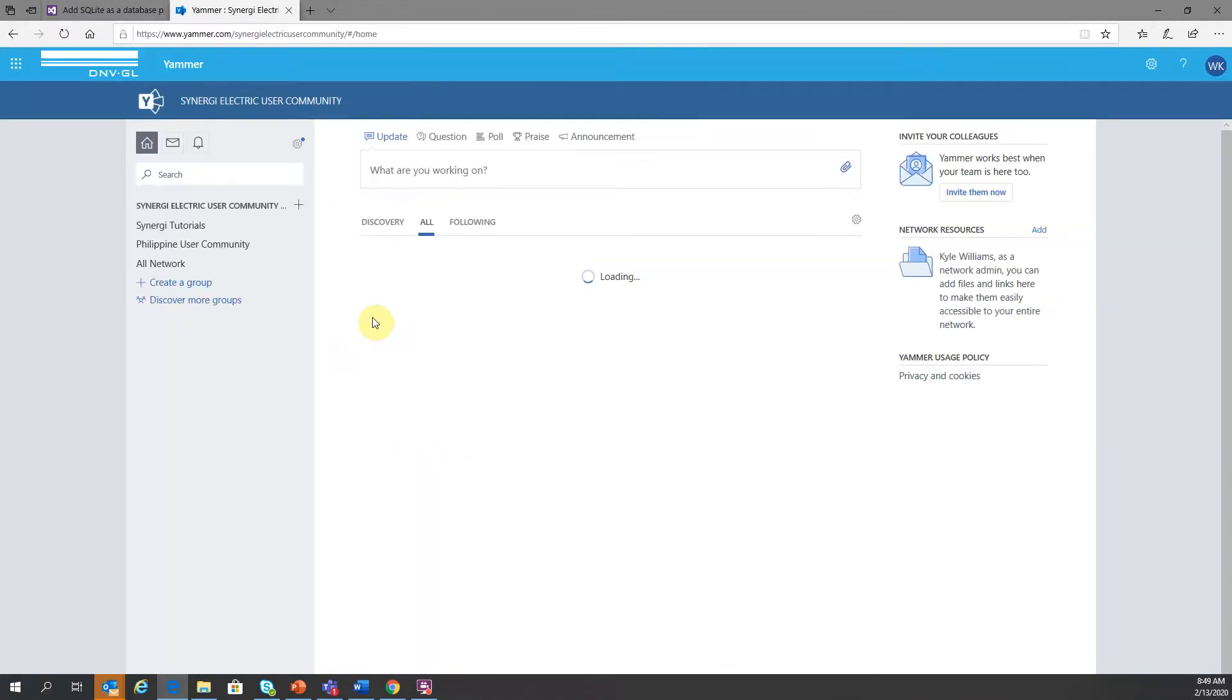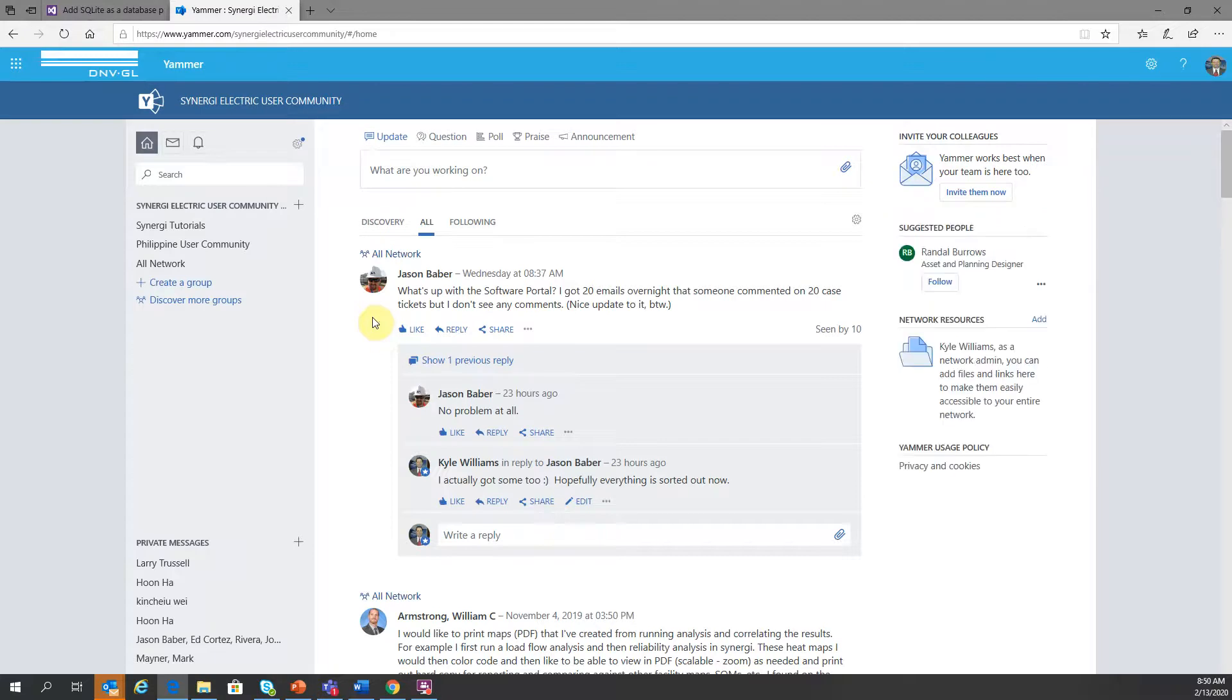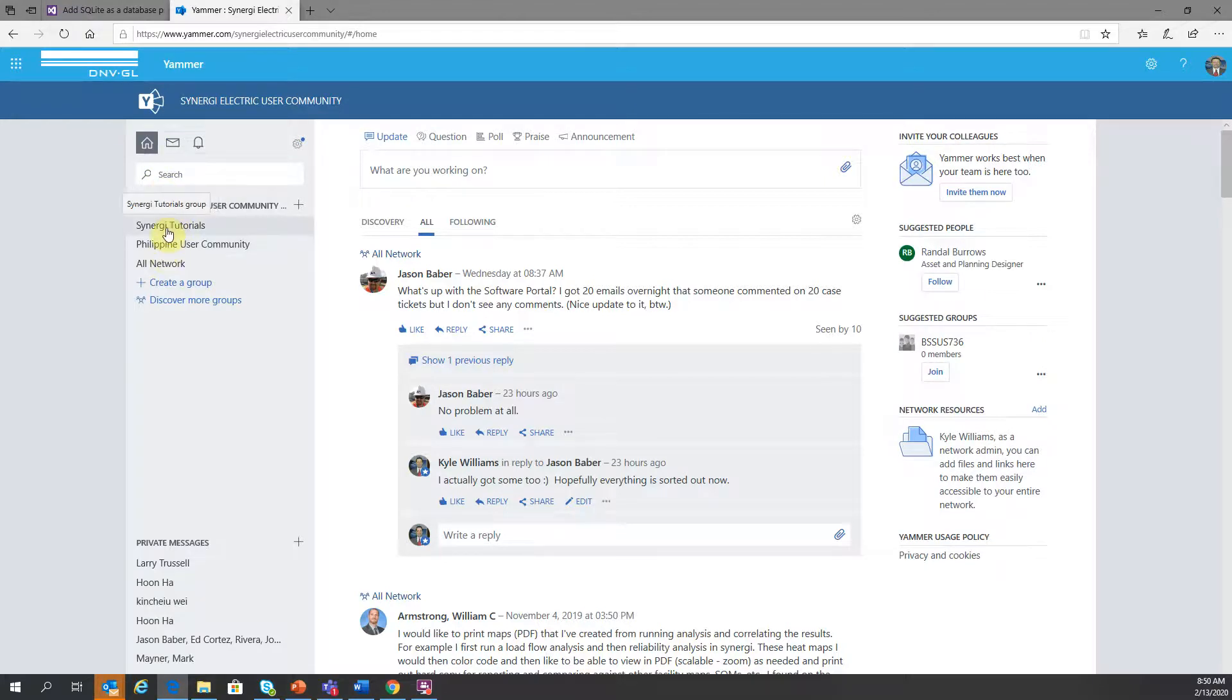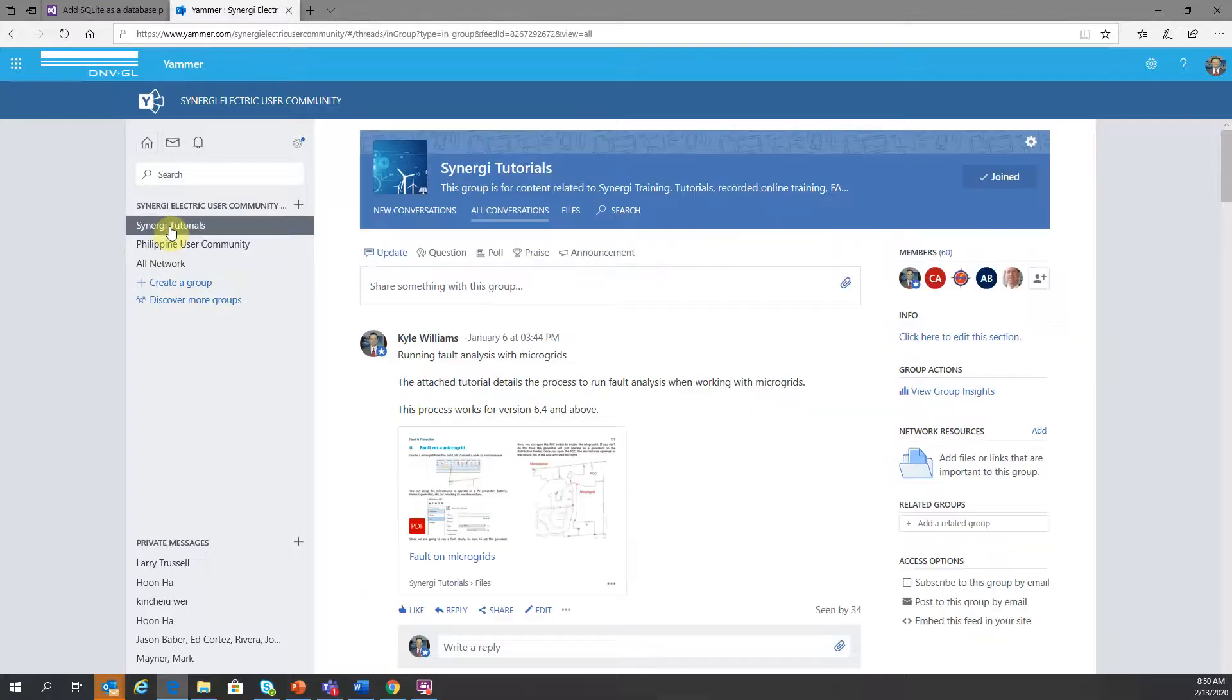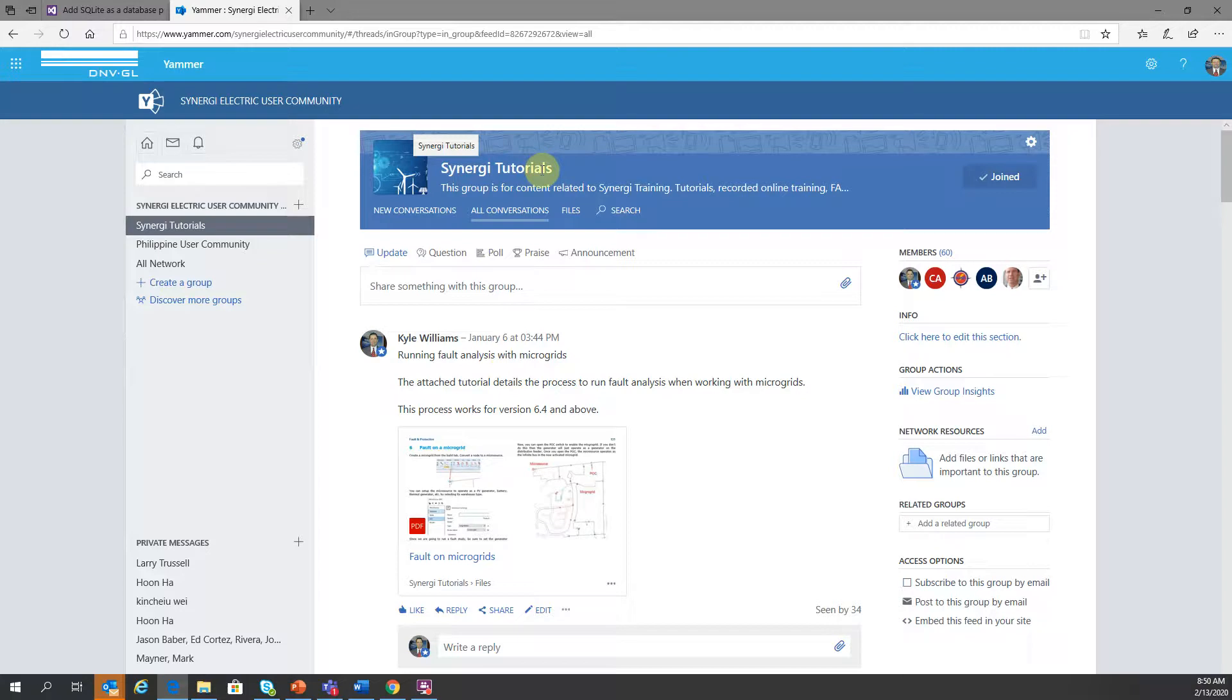So now I'm in the default view for the Synergy Electric user community. And this is the home view. Now within this, I do have options to navigate over to subgroups. So we have a subgroup called tutorials. If I click on that, then I would only see the threads and topics that are posted directly to the tutorials subgroup. So this is important. If you want to navigate and see tutorials, then you need to be a member of the tutorials.